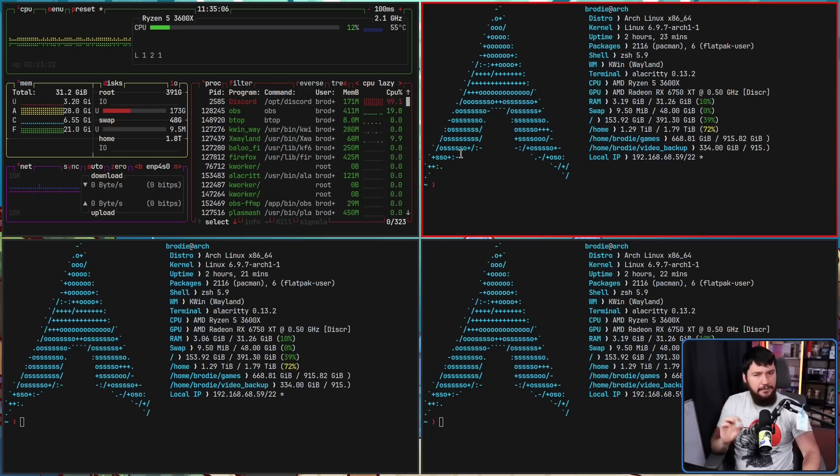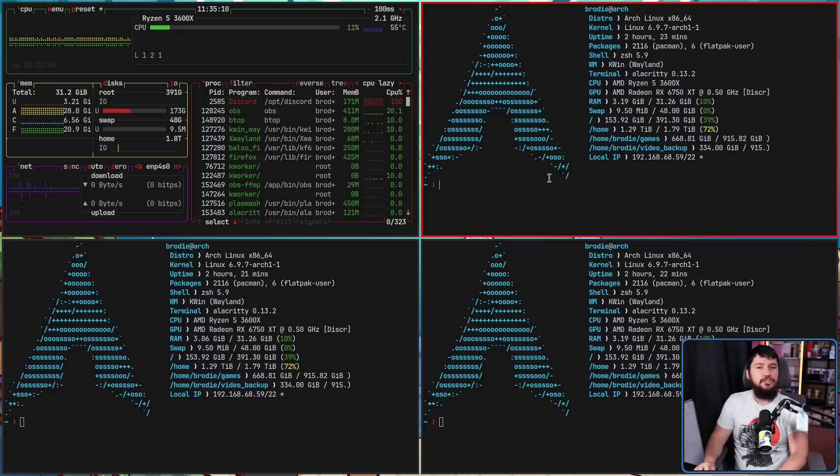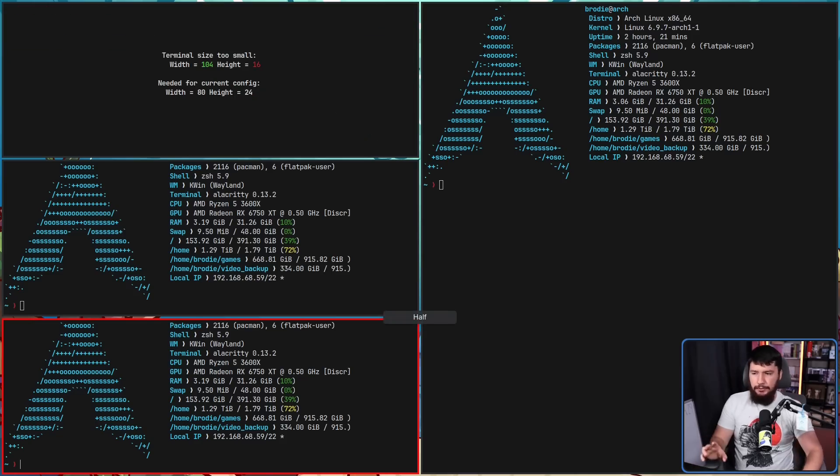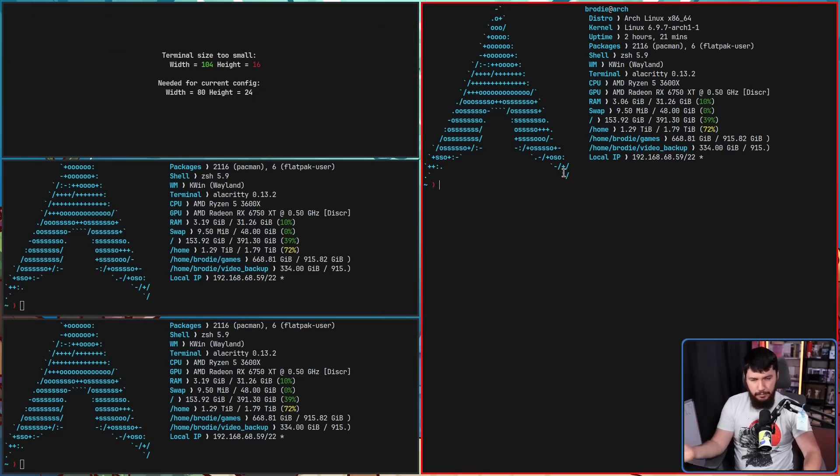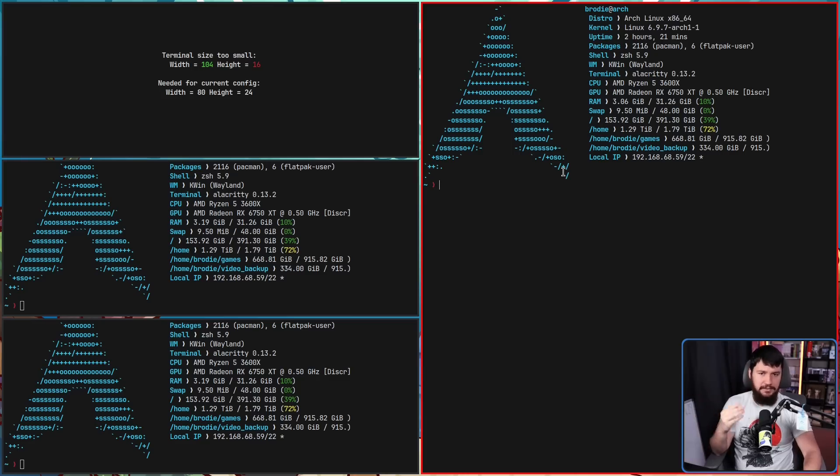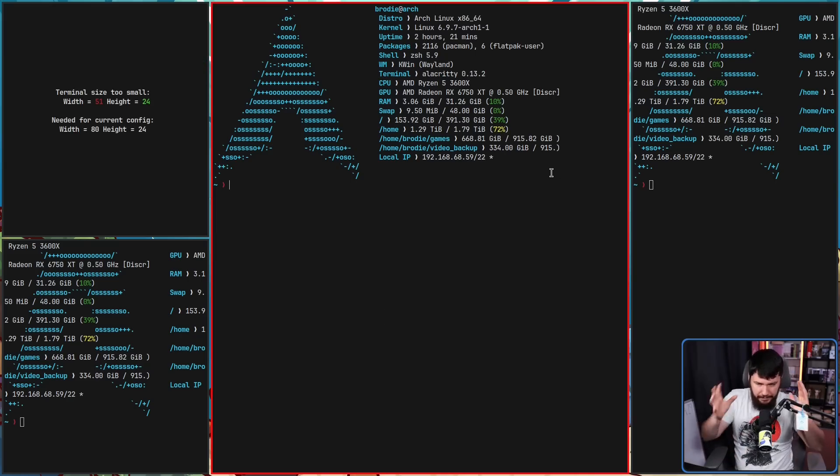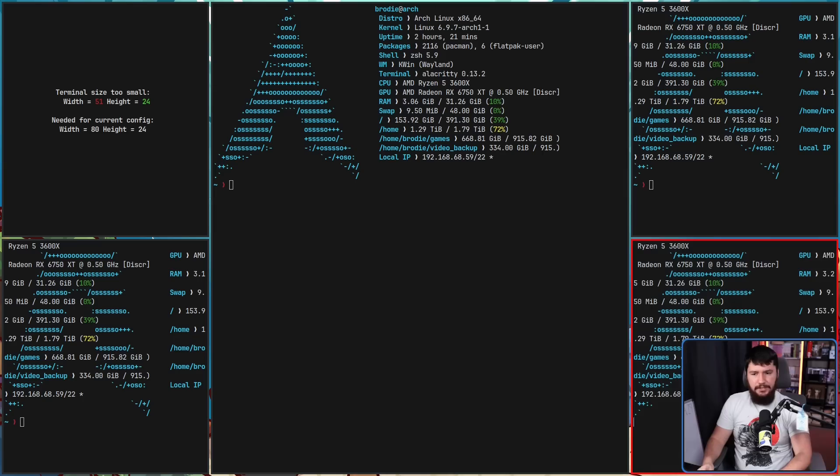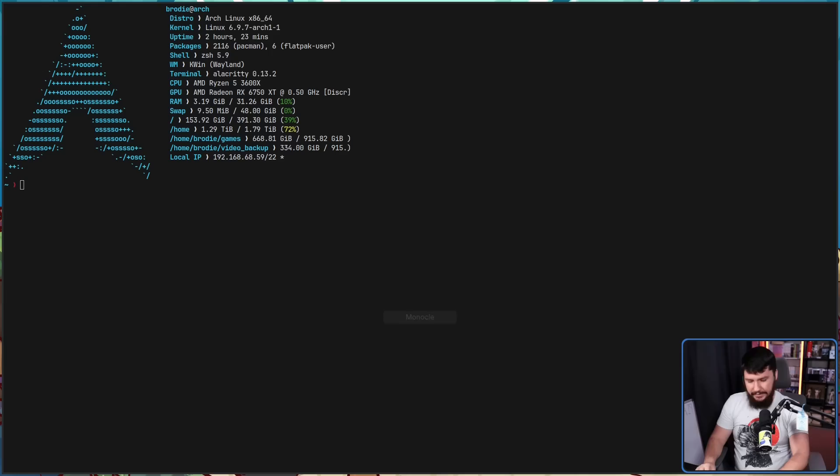But there are others that make more sense in different cases. If we press super shift and then the pipe key, this puts us into half mode. If you've used something like DWM, you'd know this as master stack. If we press it once again, now we're in three column mode, which is basically master stack. But in this case, we have two separate stacks.